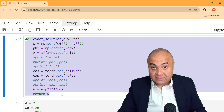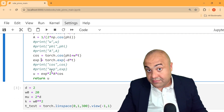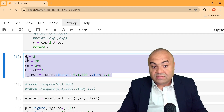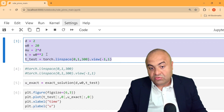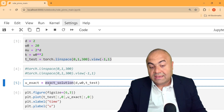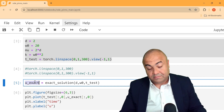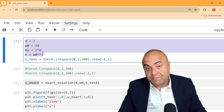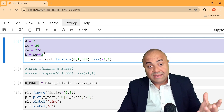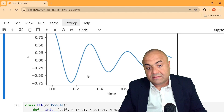We define the exact solution to compare it with our PINN solution, so this is not really related to PINNs. We just use this function, pass some values to get u_exact, which is the exact solution of this problem. Some values here are also used in PINNs because they describe the actual problem, and then we just plotted this.